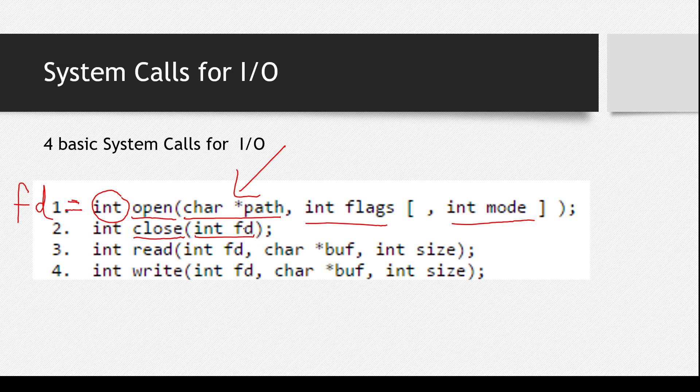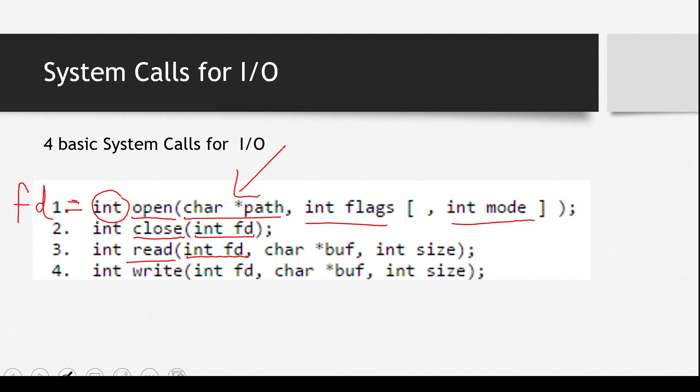The third point is, the third system call is read. Now let's see its arguments. First of all, we have to tell from which file do we want to read. And how can we do that? Obviously, with the file descriptor. We will tell it the file descriptor. Which file are we pointing to?